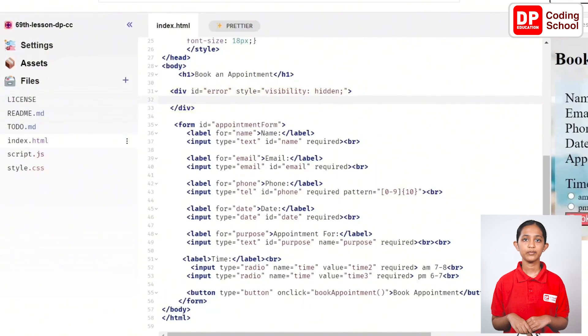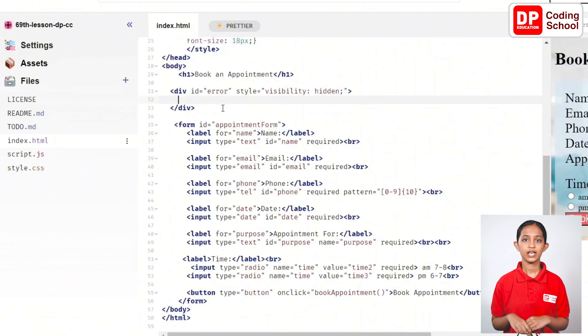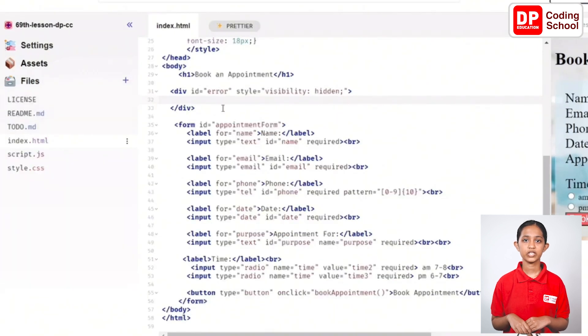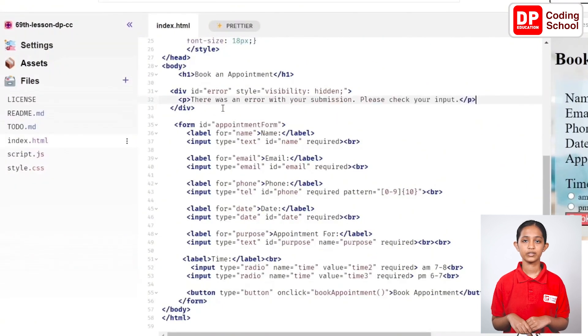Then, type the error message as a paragraph below like this: There was an error with your submission. Please check your input. Good.